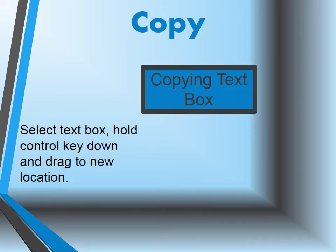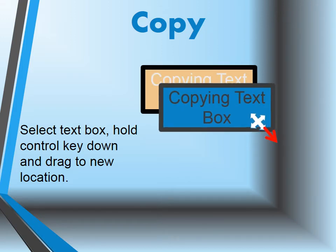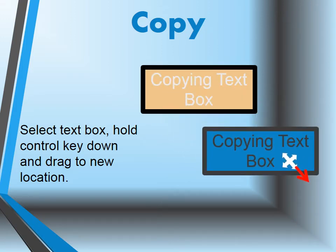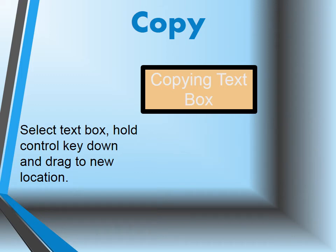Copying a text box: first of all, you want to select the box by clicking inside the box, hold your Ctrl down, and drag to a new location.